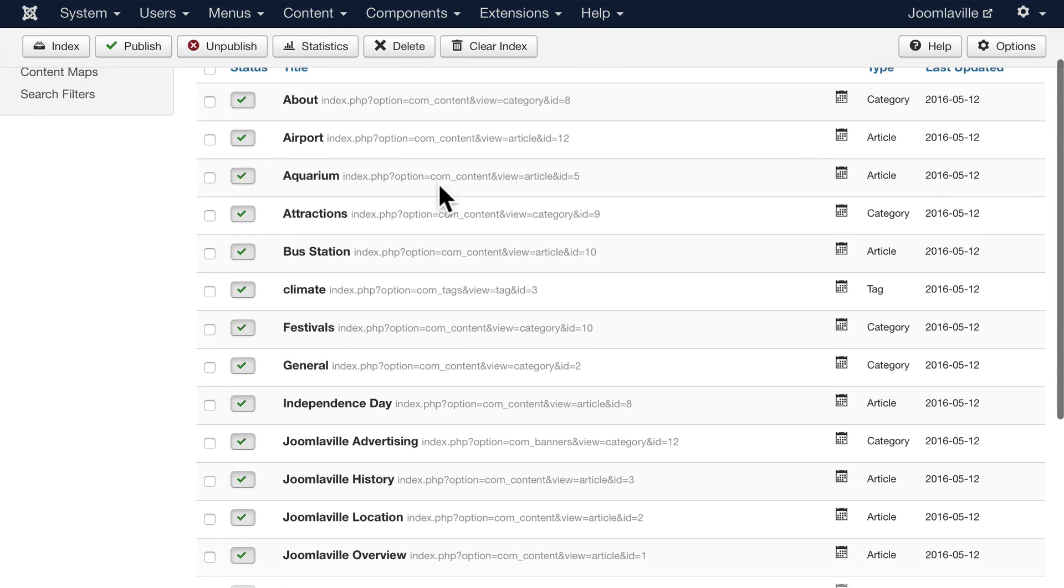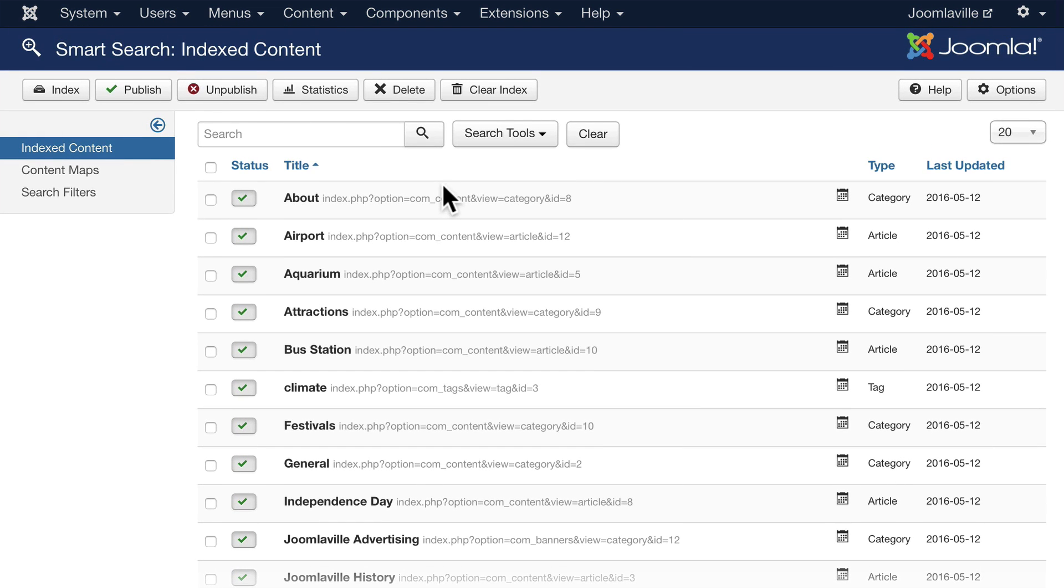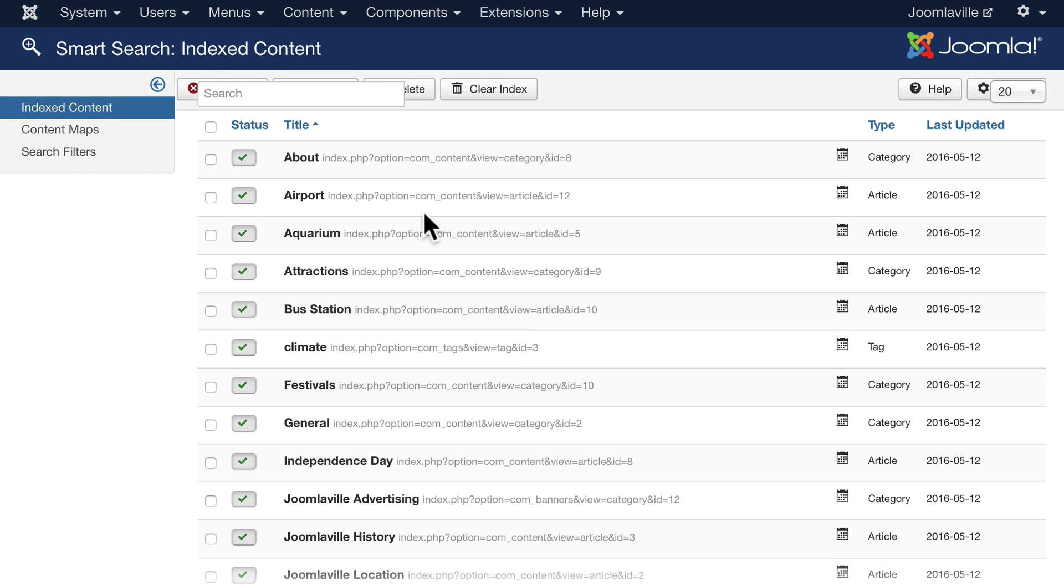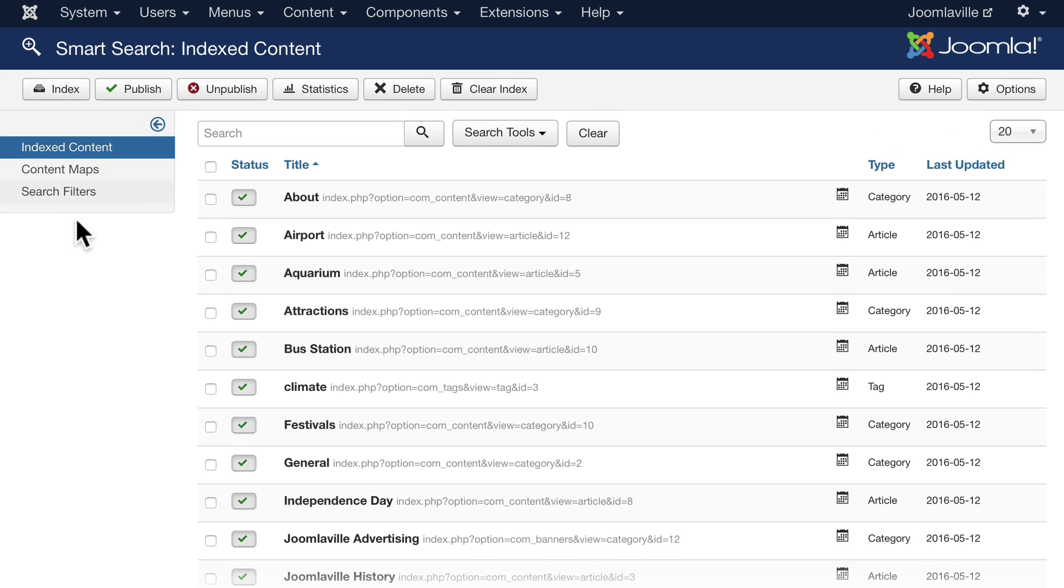So we have all of our indexed content. We can see what type it is and we can see the actual machine link to that item. So there's a couple of other things here. We're not going to worry about them just yet. Let's get the search on our site, and then we'll come back to this.